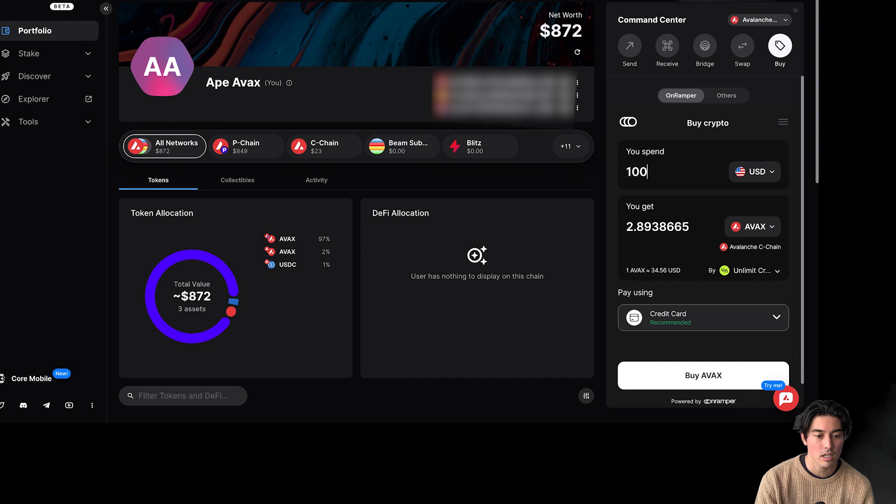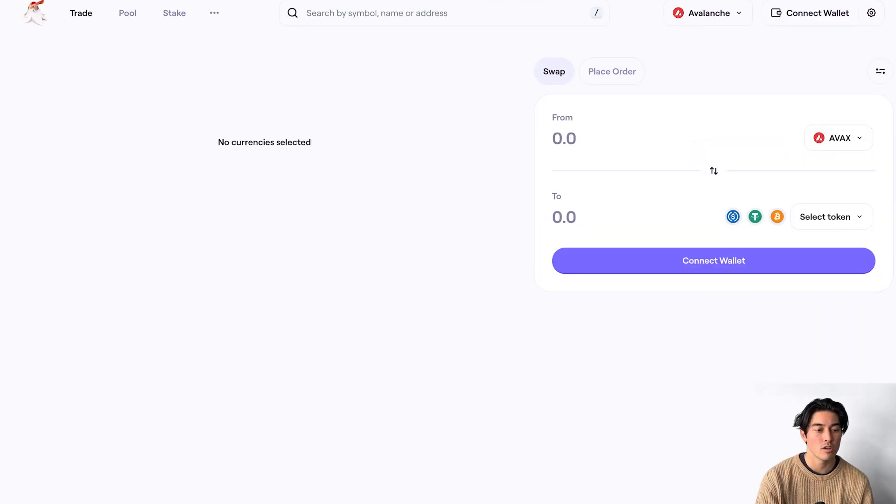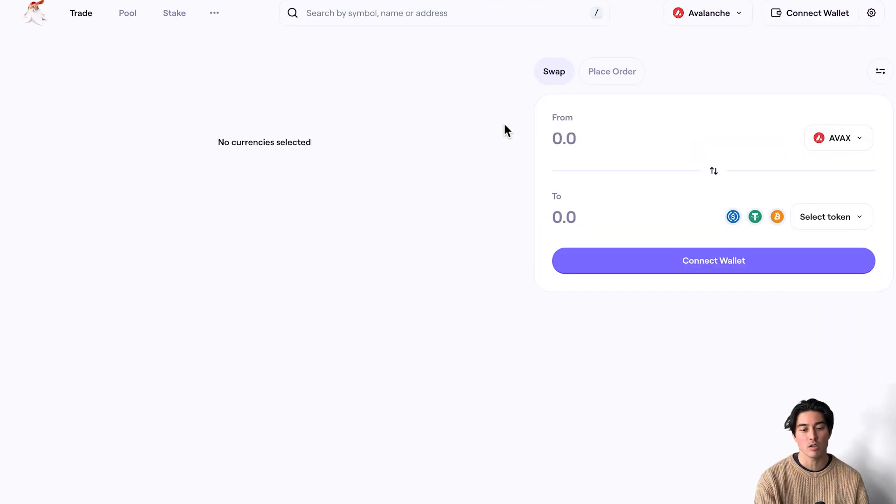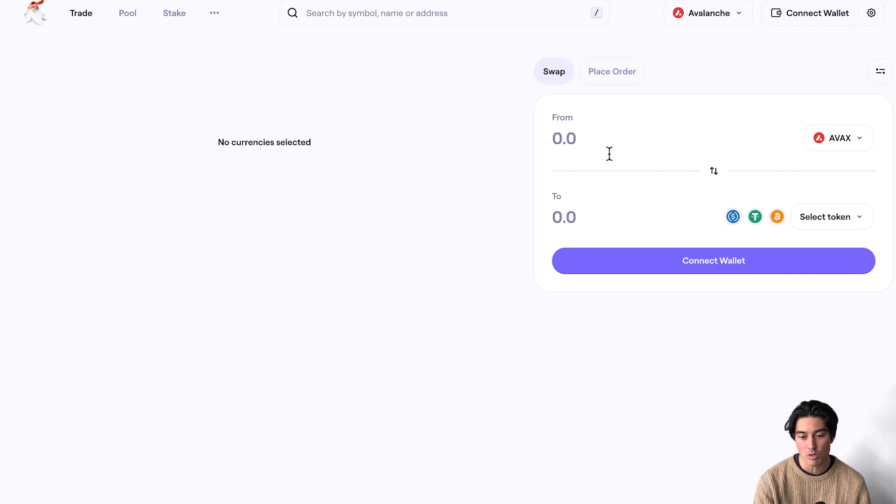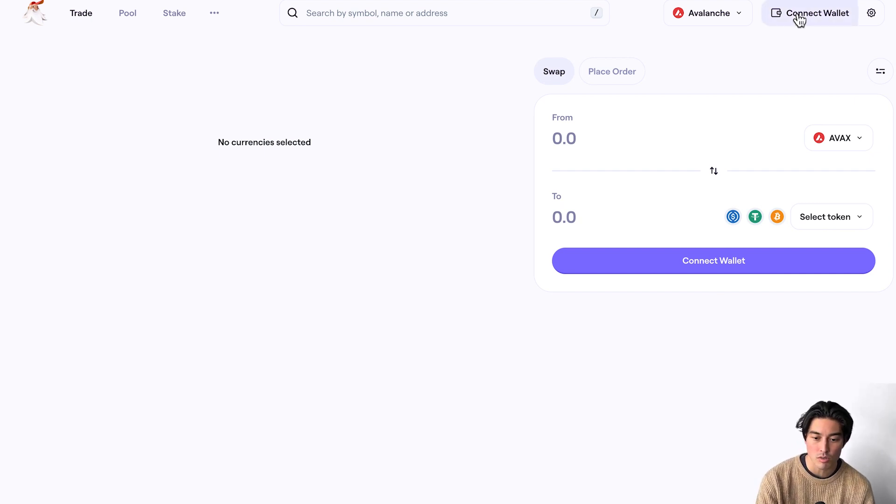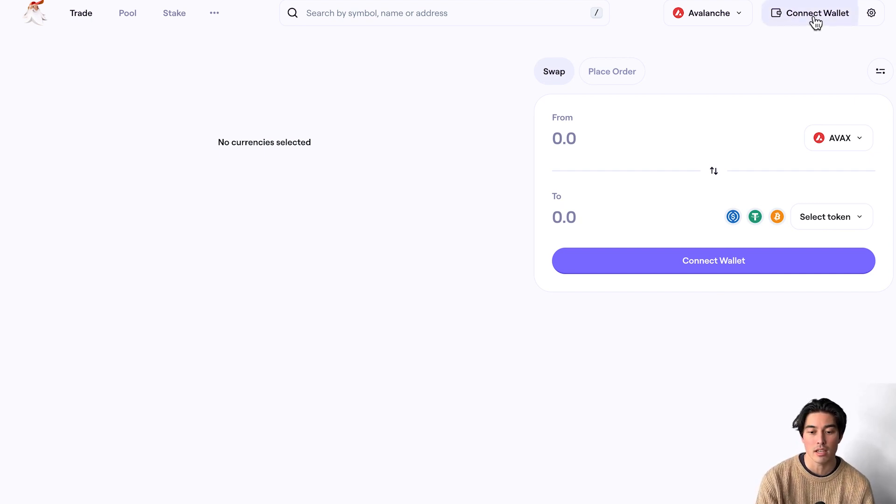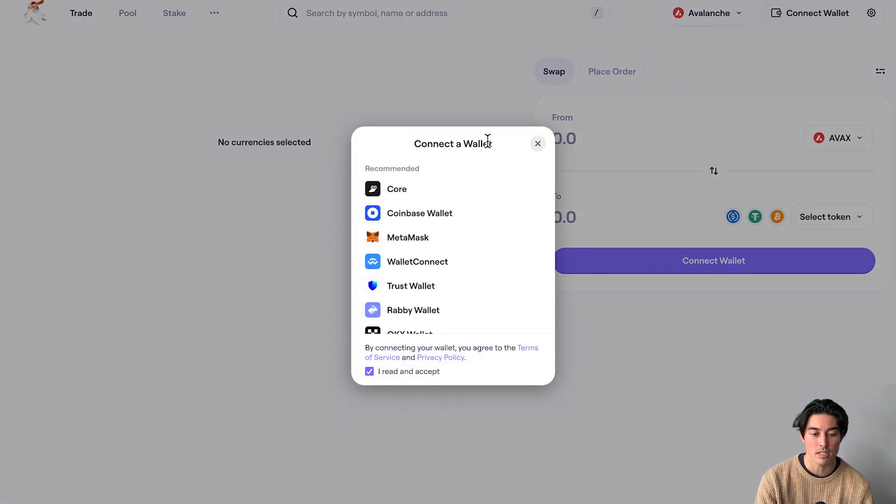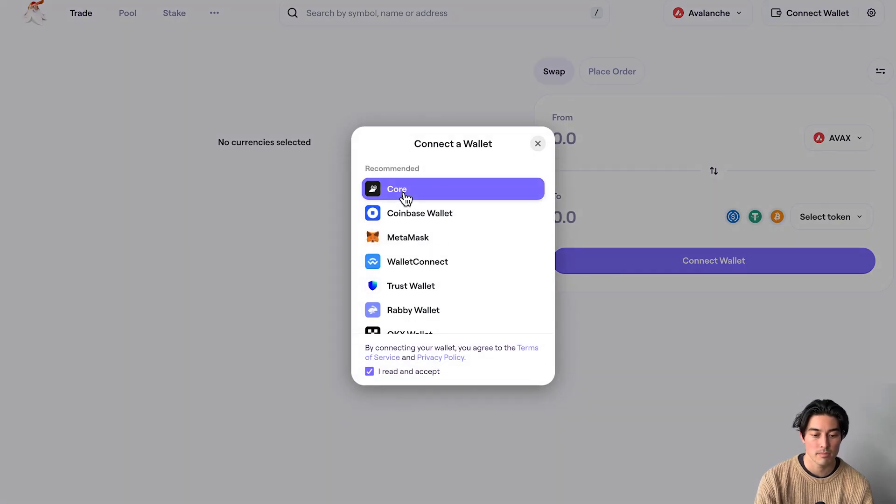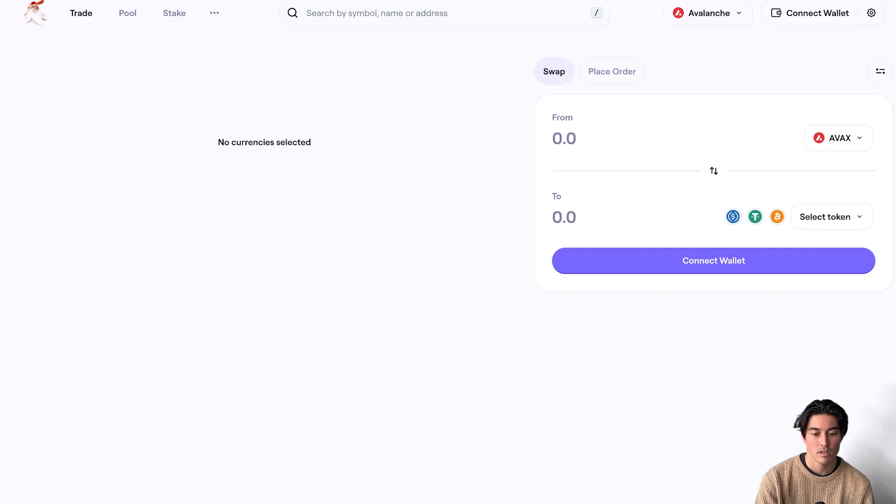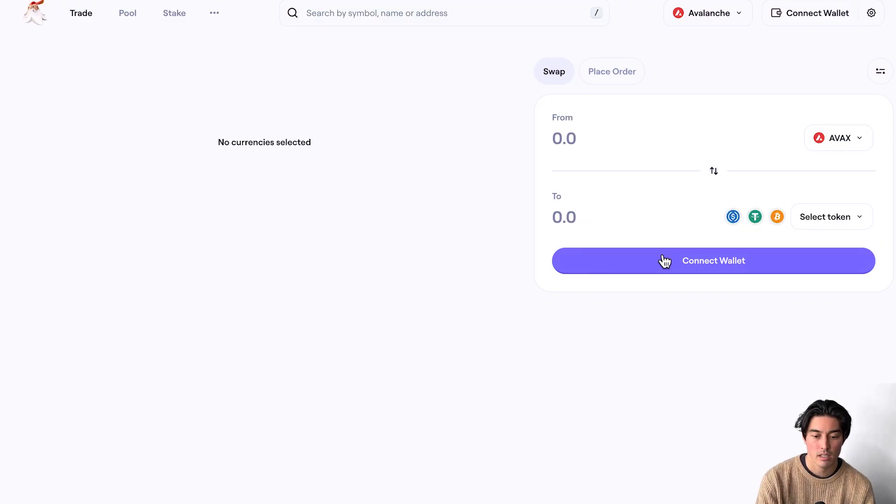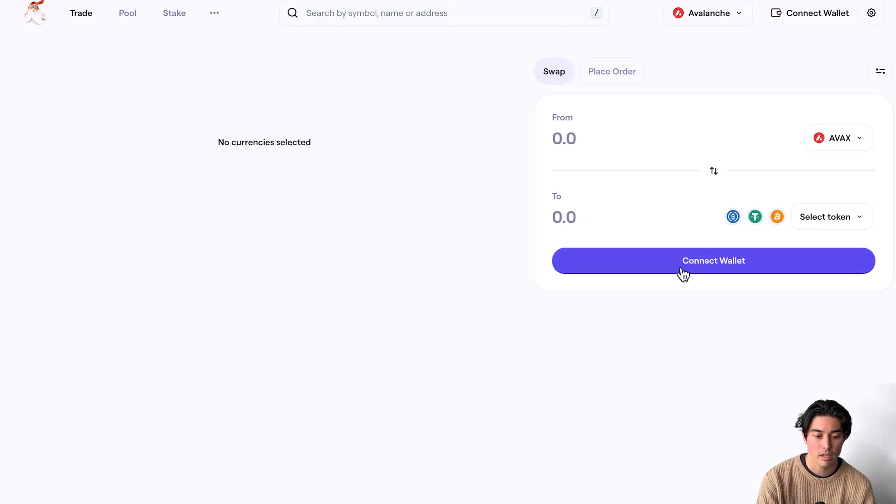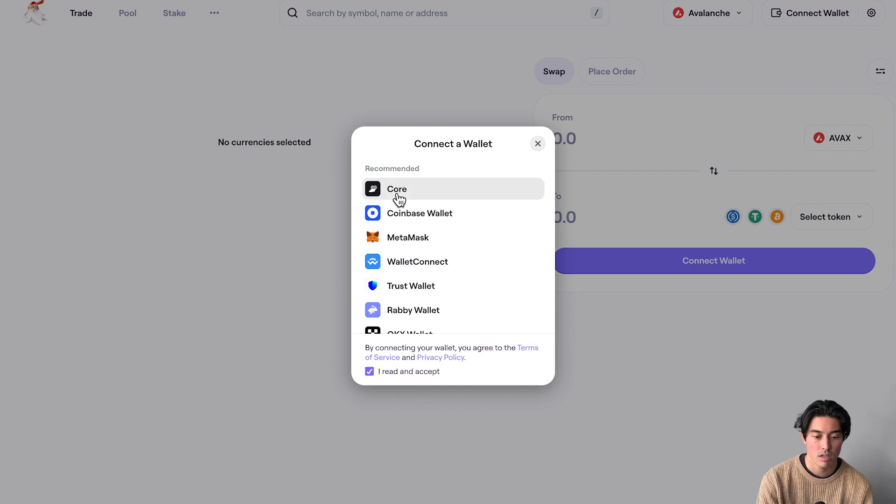Let's look at Trader Joe here. So you do have the swap function inside of the core app itself. You don't actually need to use Trader Joe, but in case you wanted to, I'm just going to show you how to connect the core wallet to a decentralized application. So here we are. You're going to connect, click on connect wallet, read and accept, go to core, opening core.